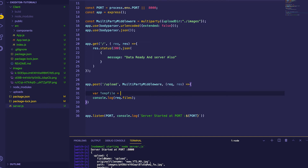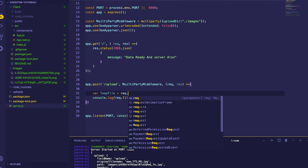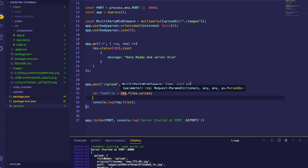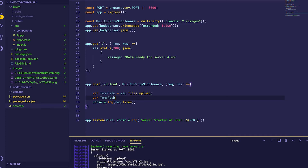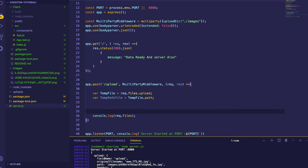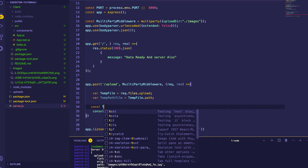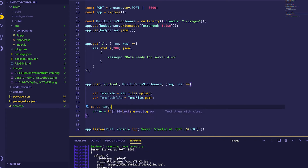We'll start by defining some variables here. One of them will be a temp file — temp file will equal to request.files.upload. Another variable will also be defined. Then we'll go ahead and create a constant variable which will be a target path URL.